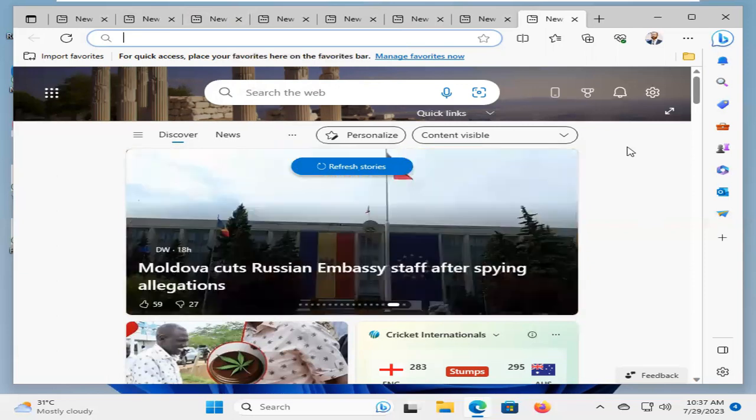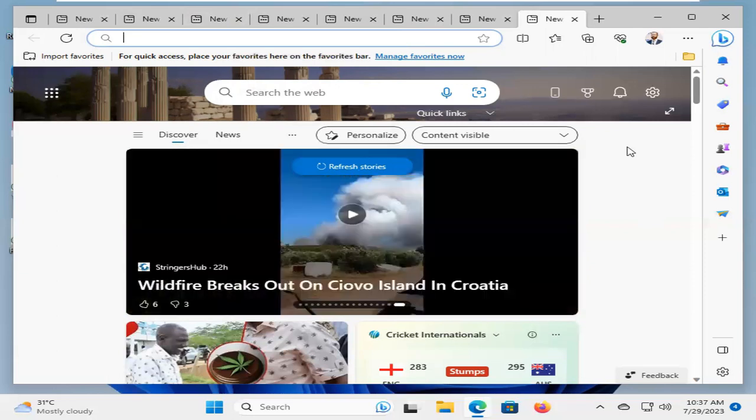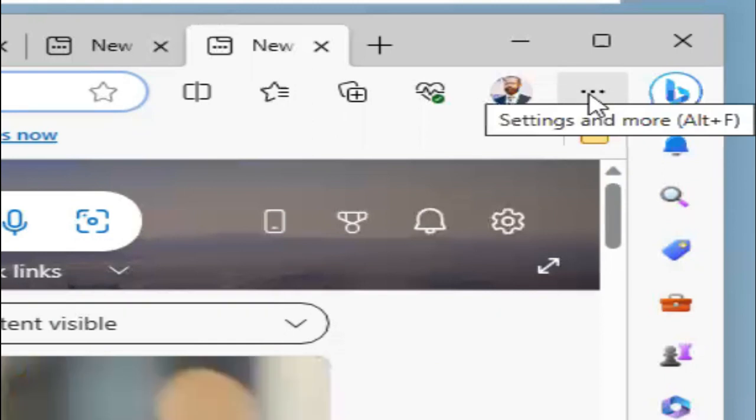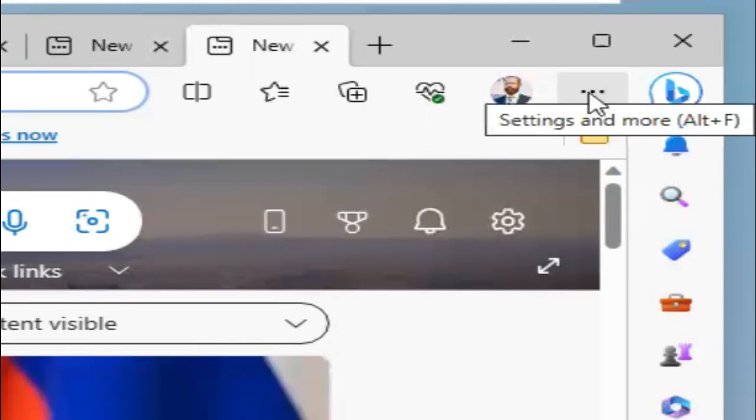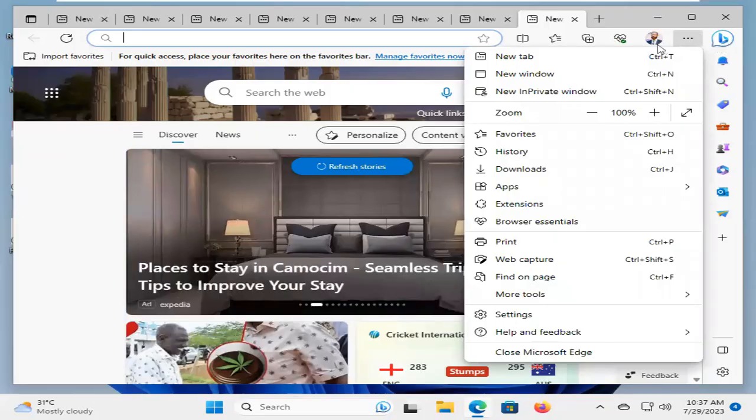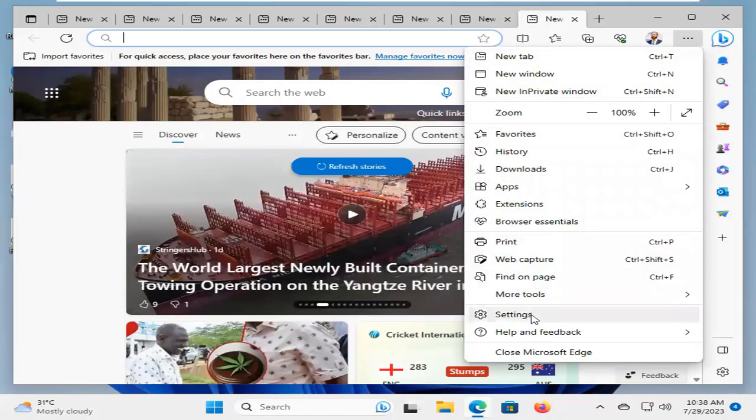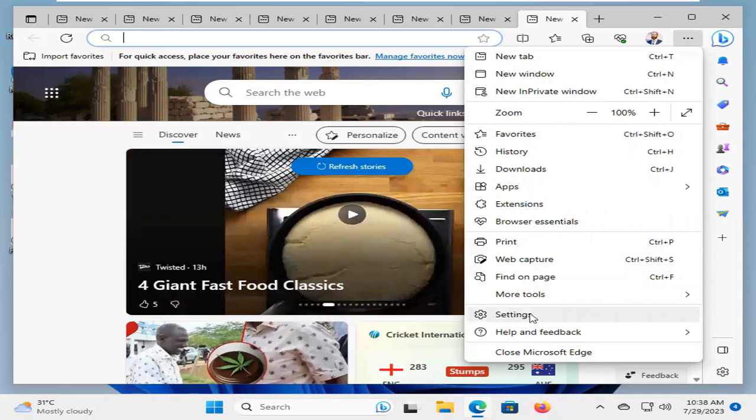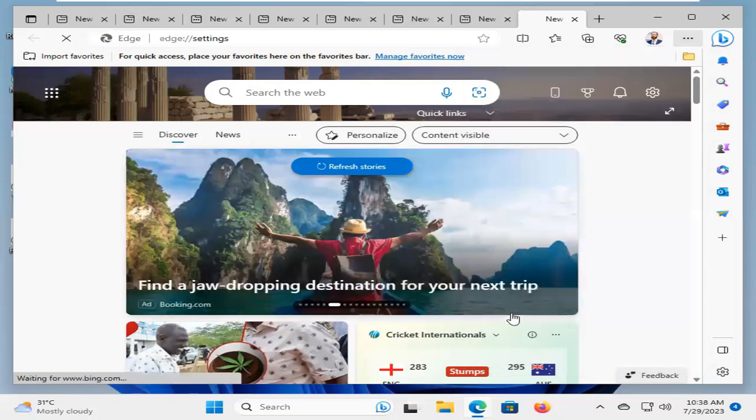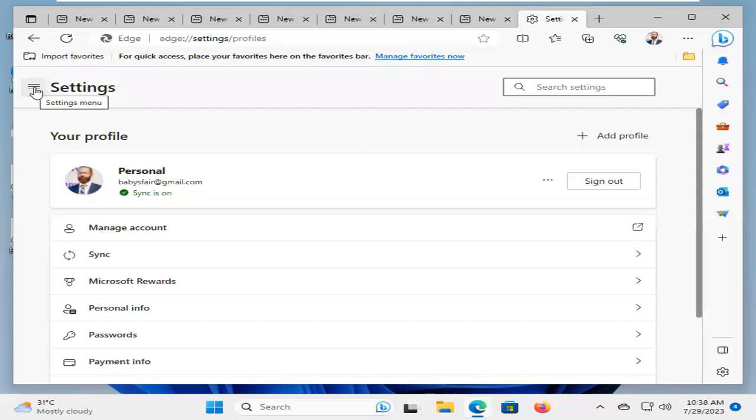First of all, method number one. Click on the three dot icon on the upper right corner. Now, click on Settings. Click on the Settings menu here.